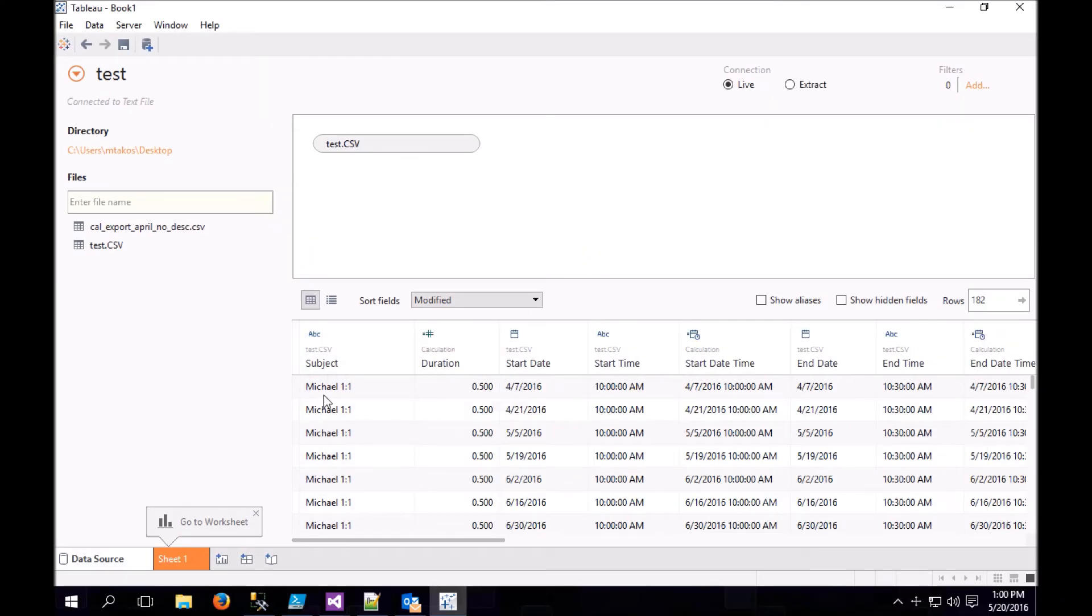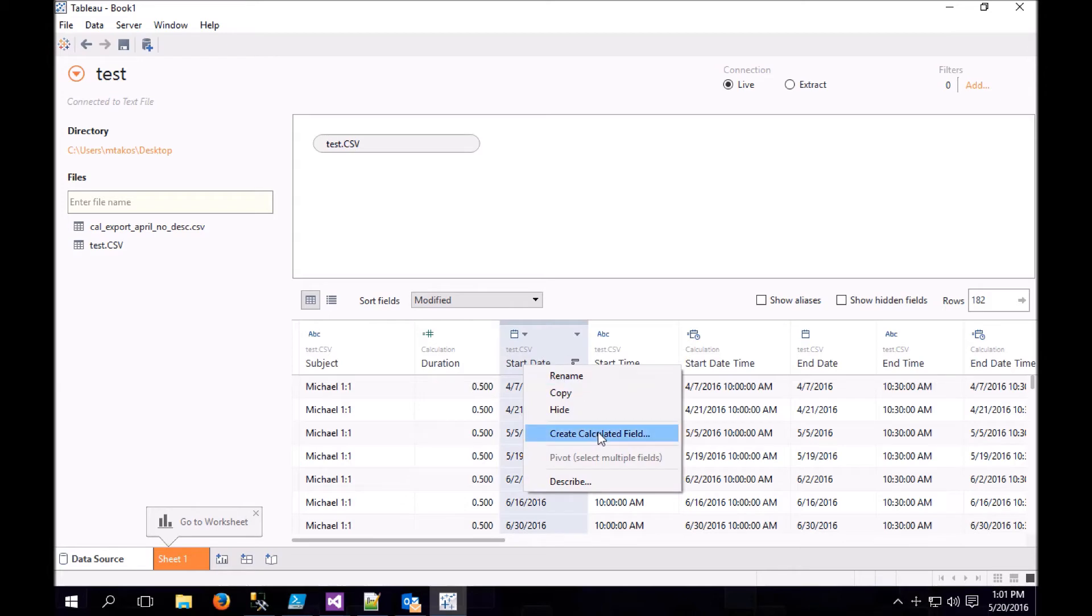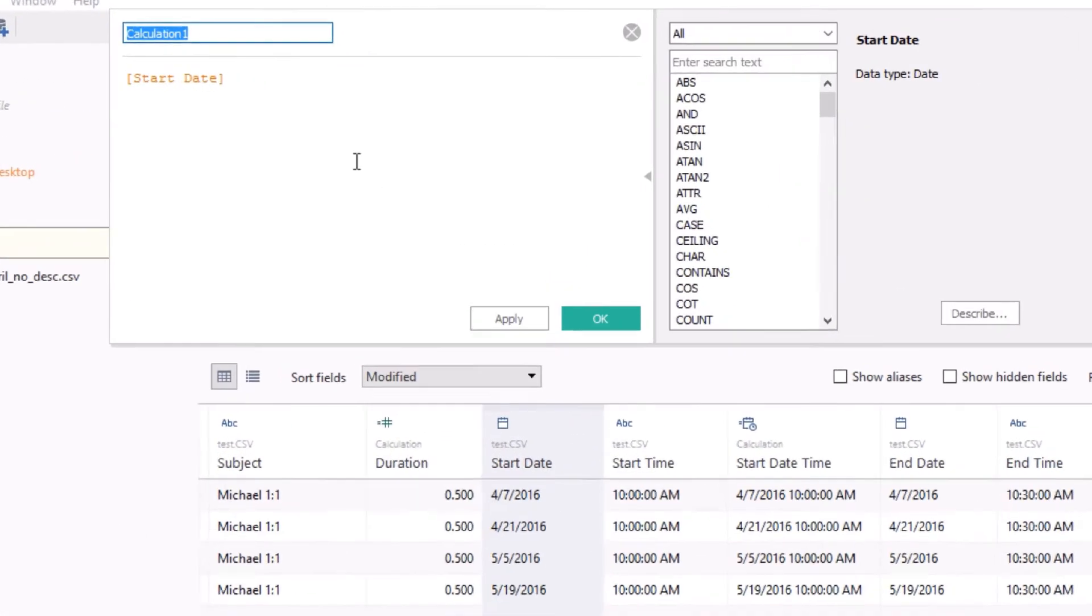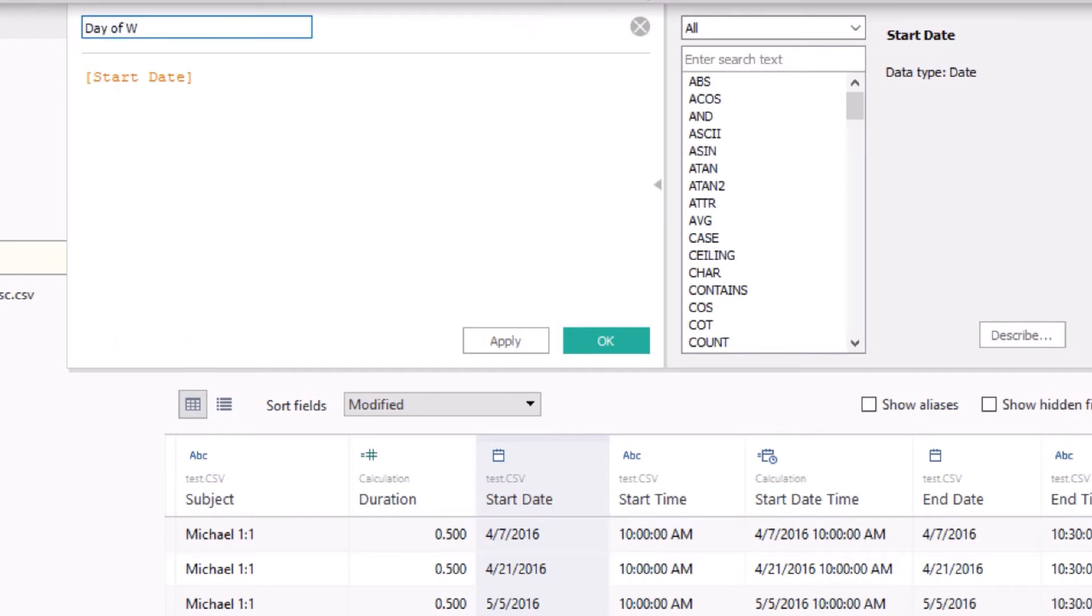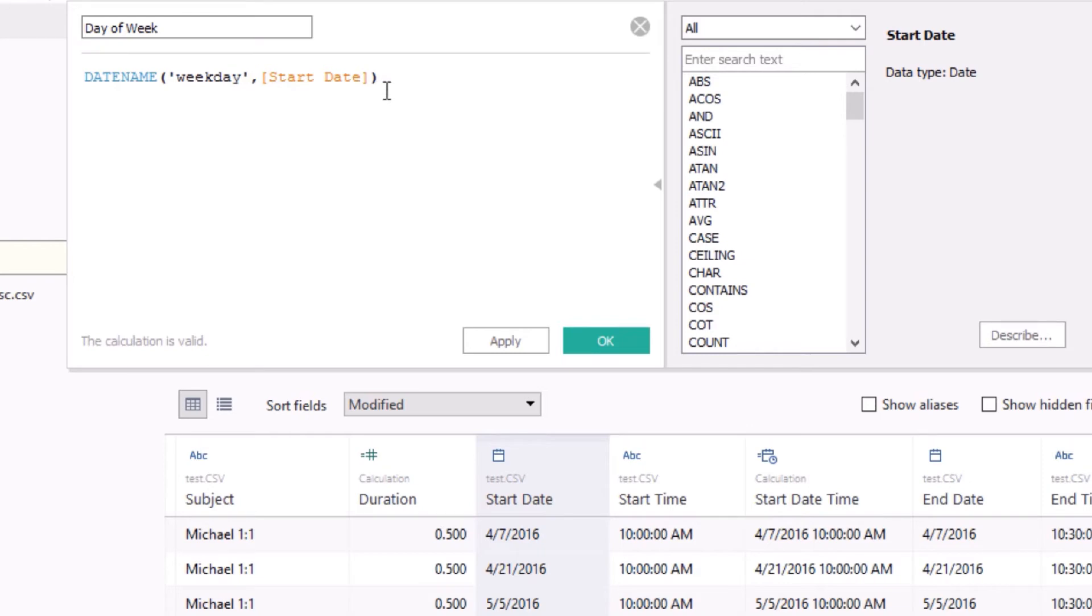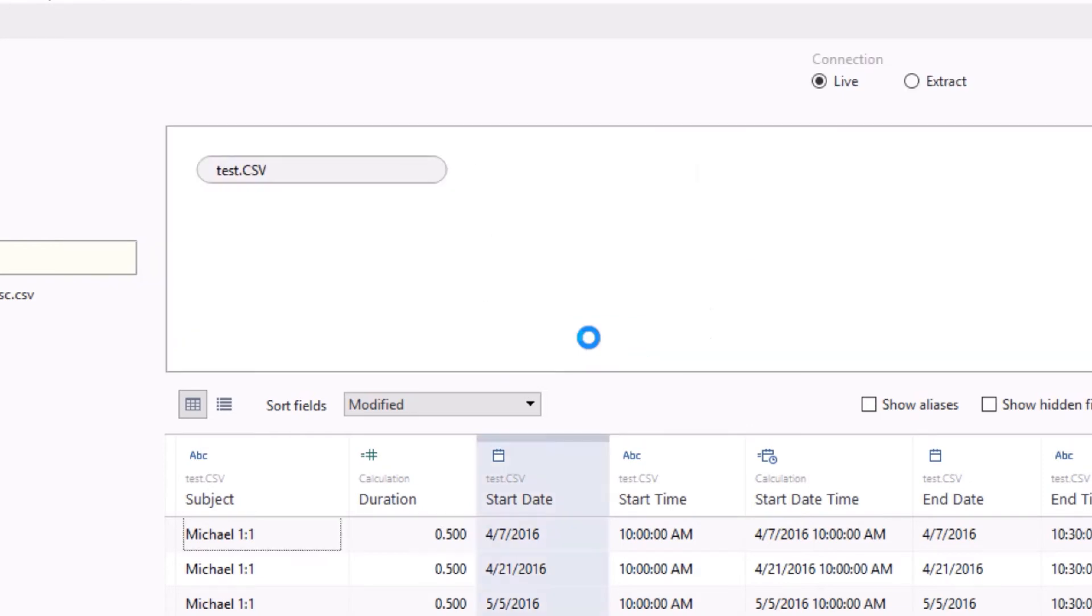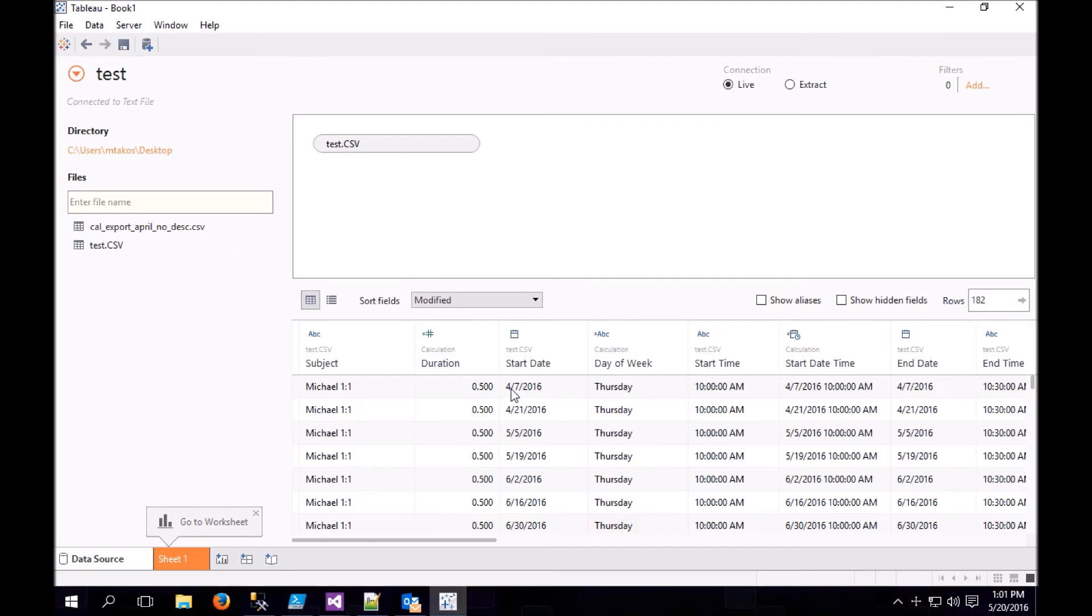So you can see I have a bunch of half-hour one-on-ones. The last calculation that we're going to add is a calculation that will tell us what the day of the week is. So let's create another calculated field off of Start Date. Let's call it Day of Week. And here is the formula that we're going to use. We're going to use DateName. We're going to tell it that we want Week Day, and we're going to pass in the Start Date. What this does is turns 4-7-2016 into Thursday.